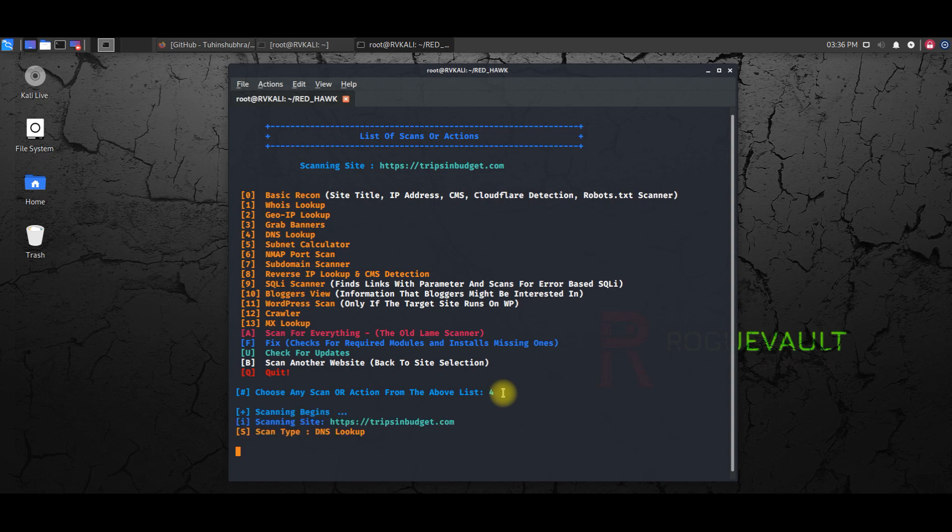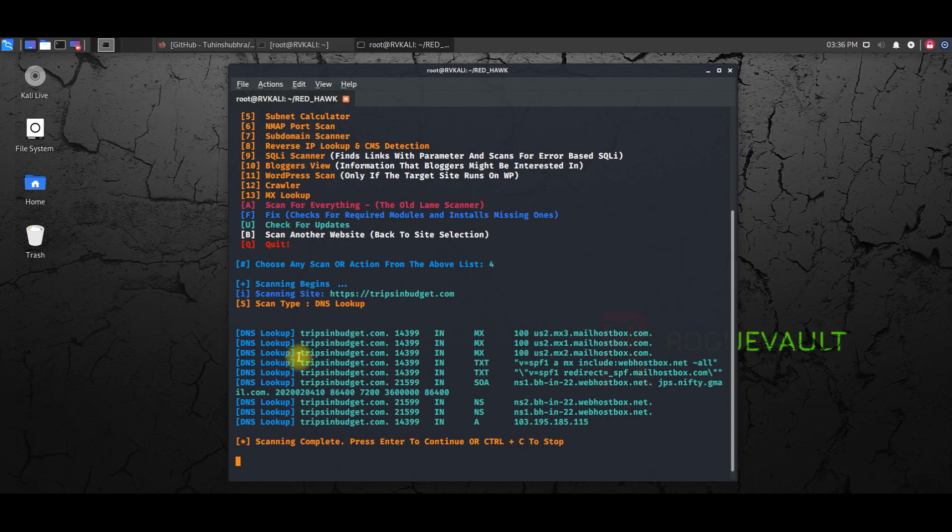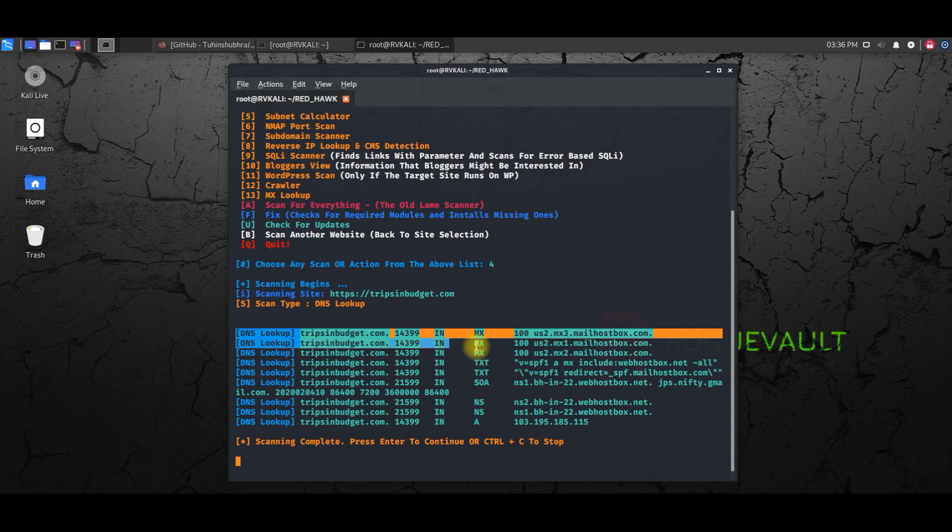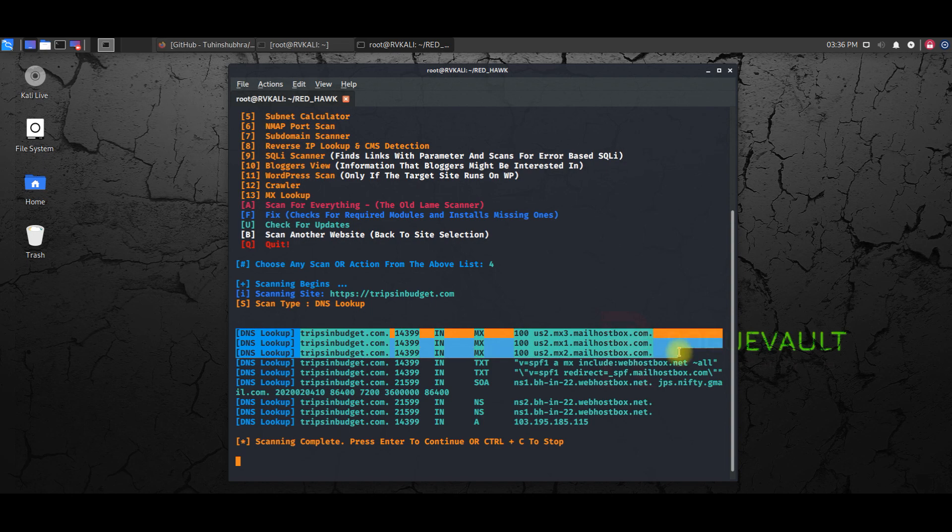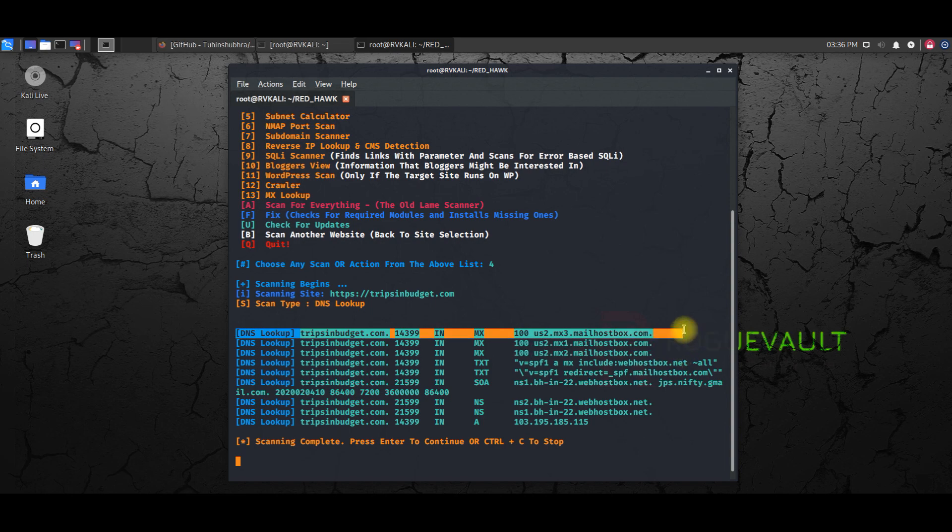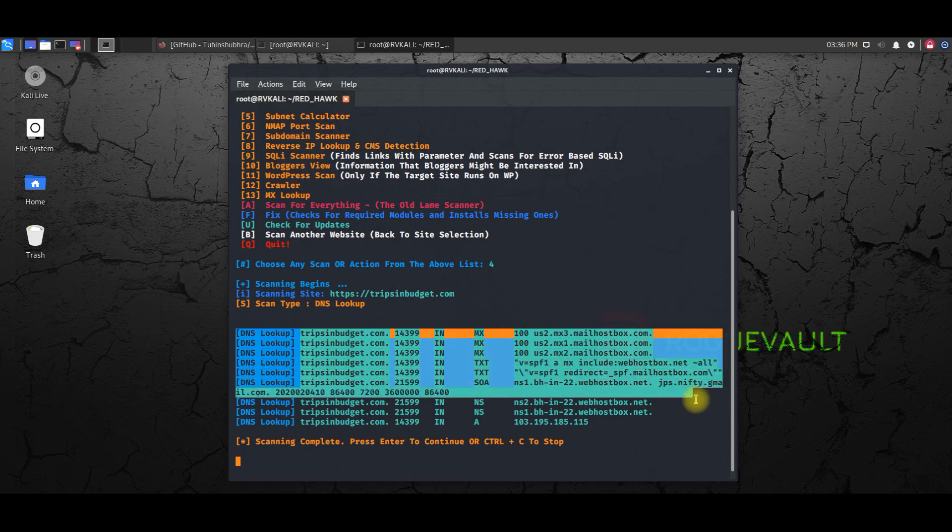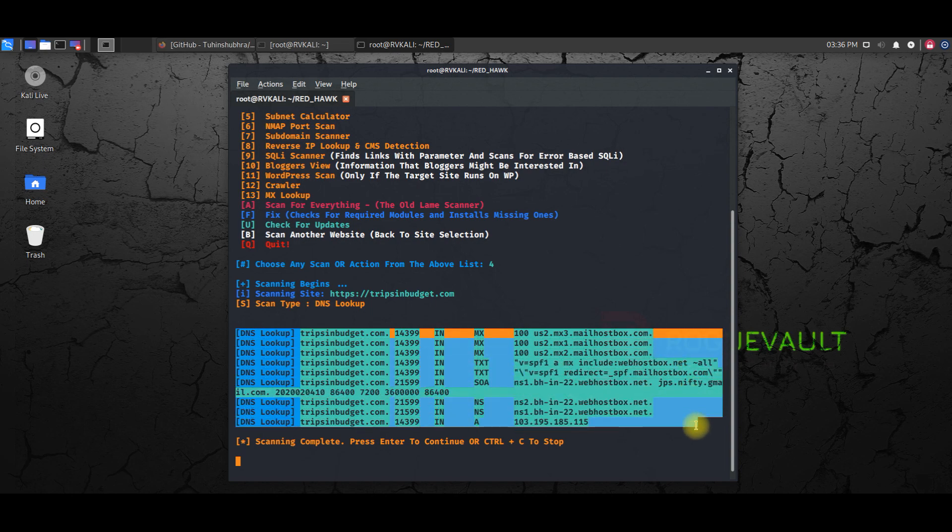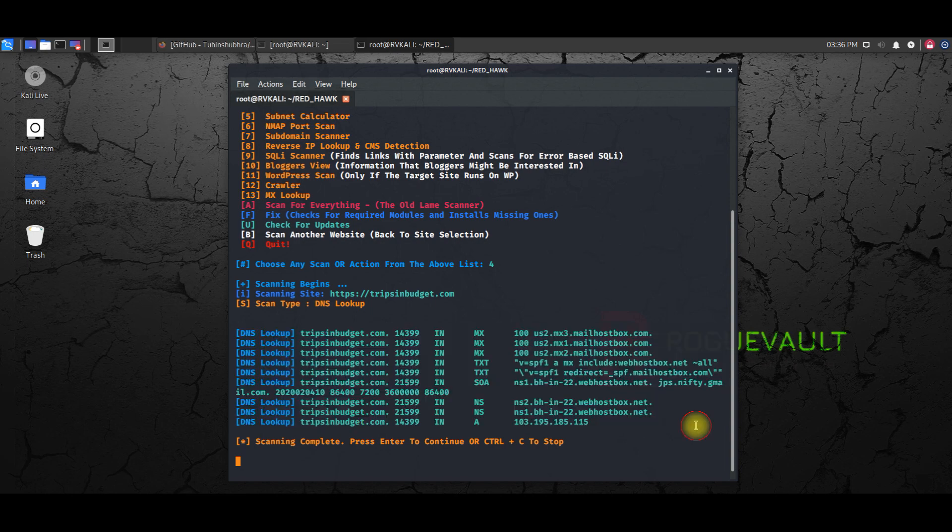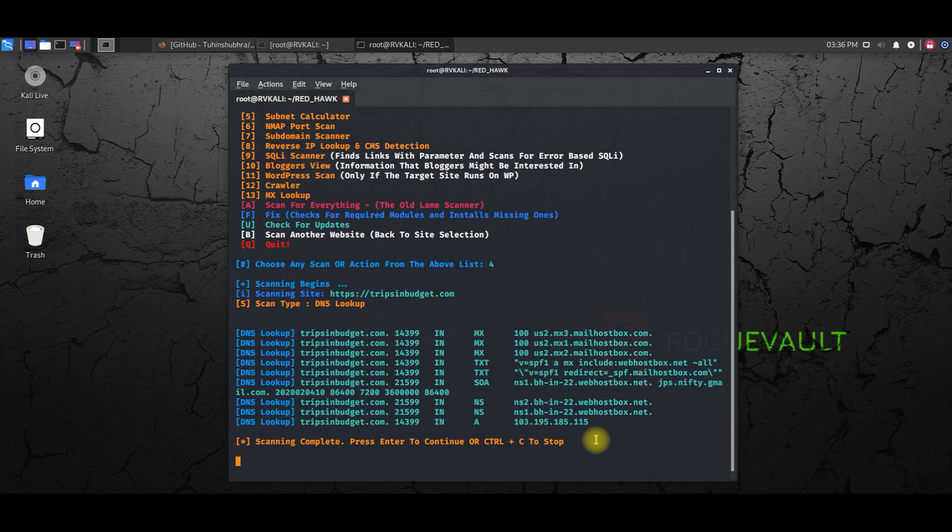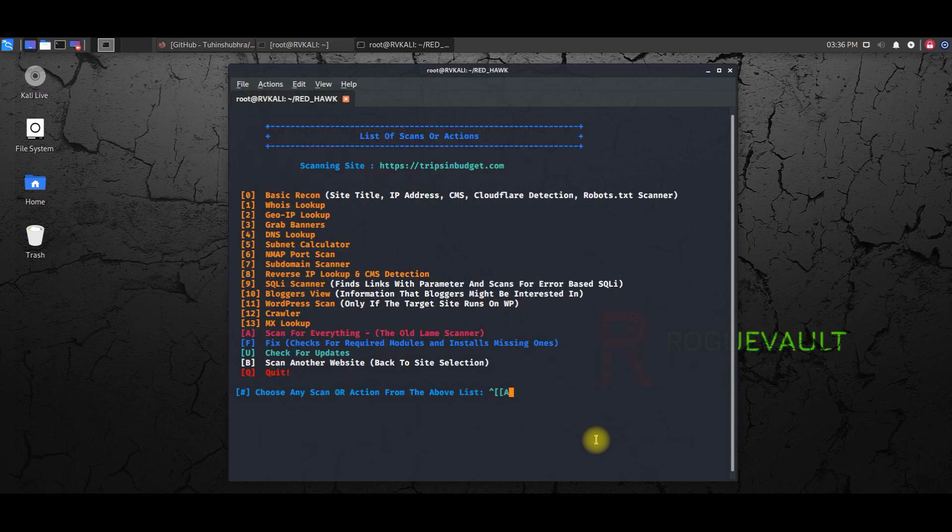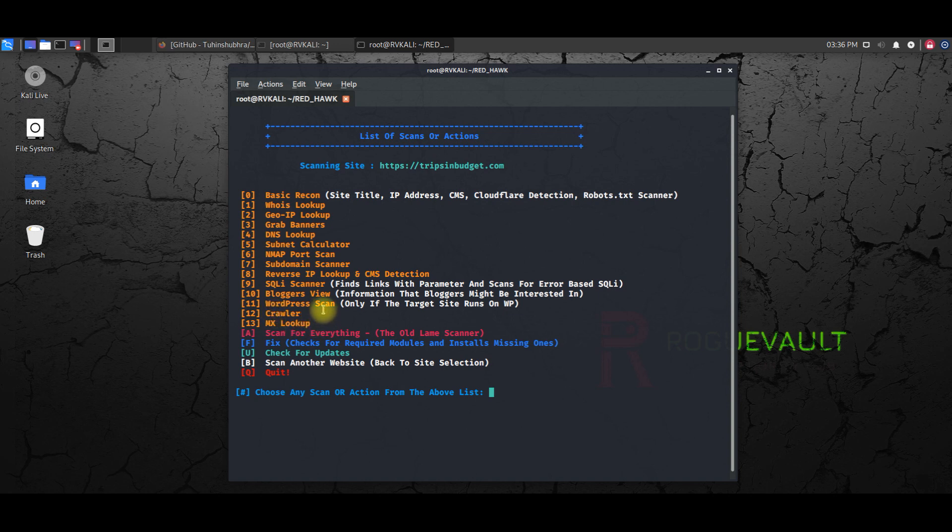And you get the DNS info, right. So you can see here DNS lookup has come back with the DNS information. All this belongs to this website.